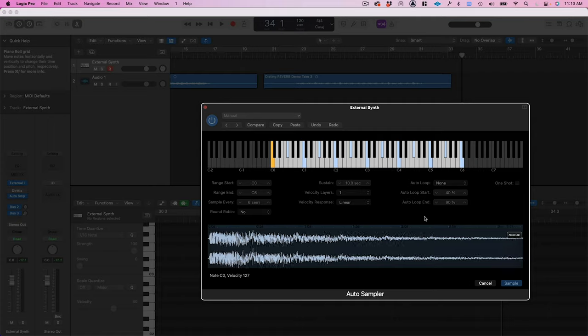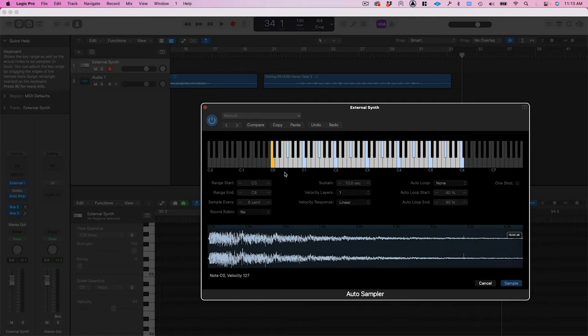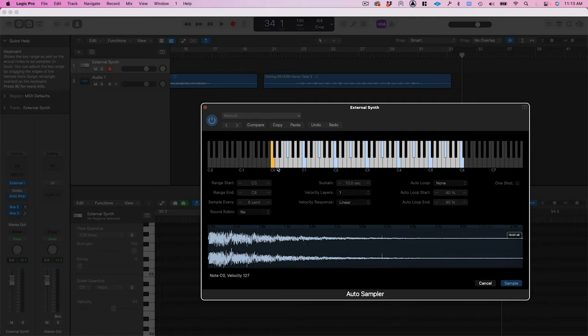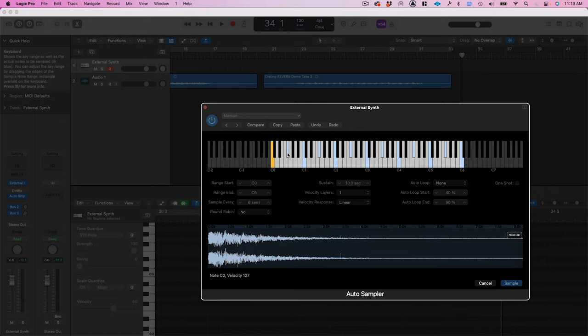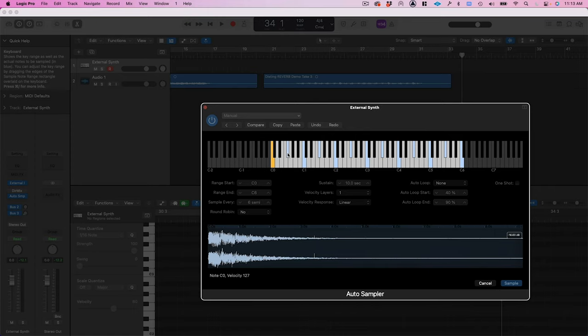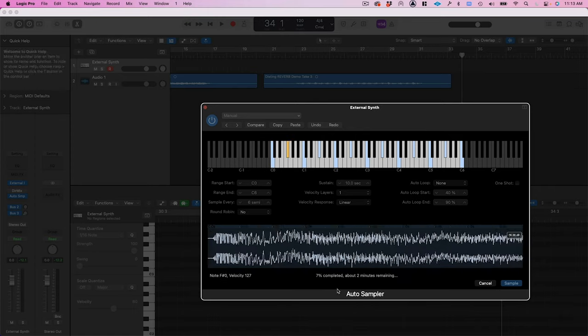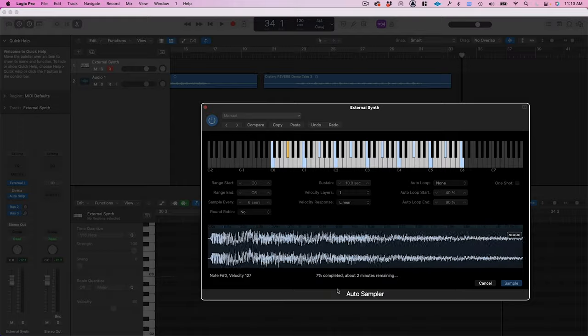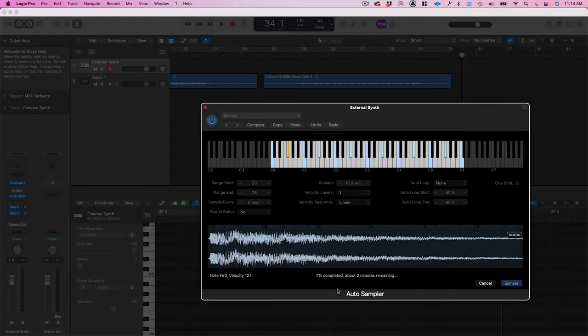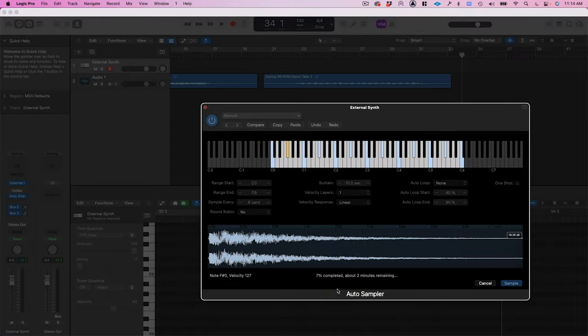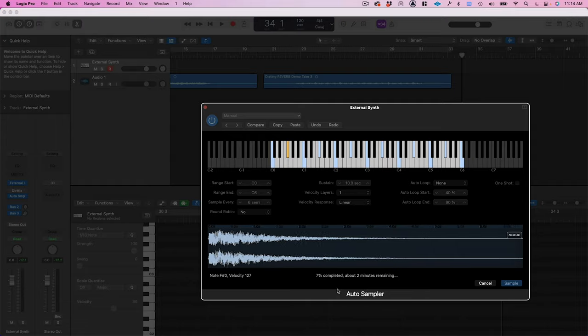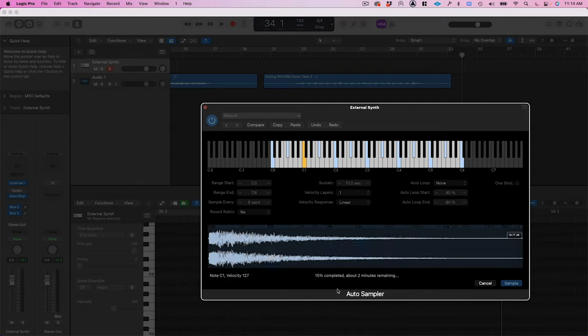Now, I'm not actually going to sample every single note, which is why I have it set to six semitones. So basically, it samples C zero, then it skips up six semitones, samples F sharp, skips up six semitones. And in that way, it gets two notes per octave. I won't make you sit through this in real time.